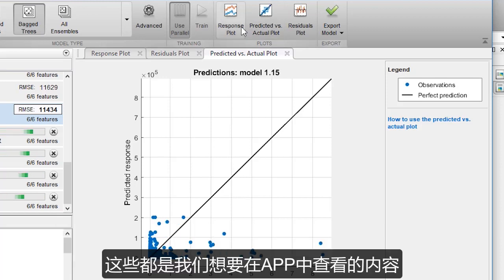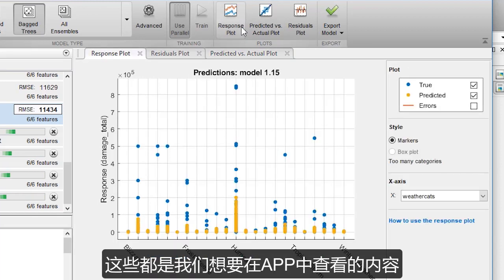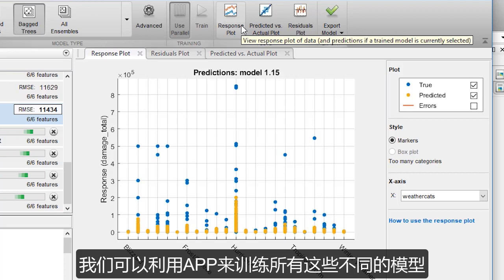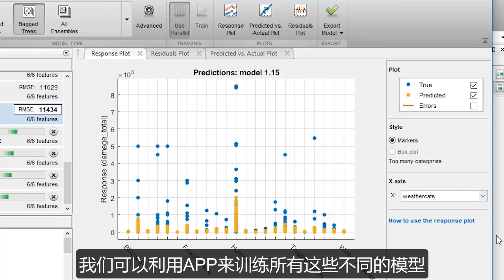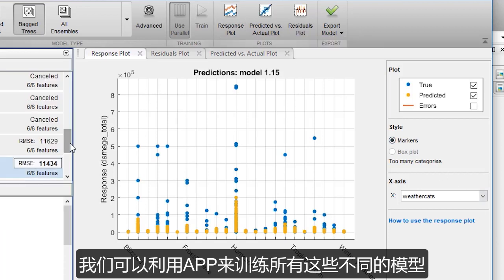And so these are the kinds of things that we want to look at in the app and take advantage of by training all of these different models.